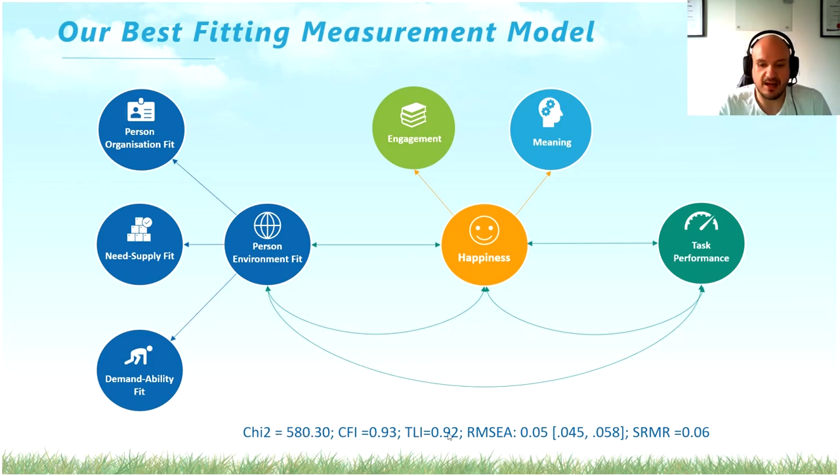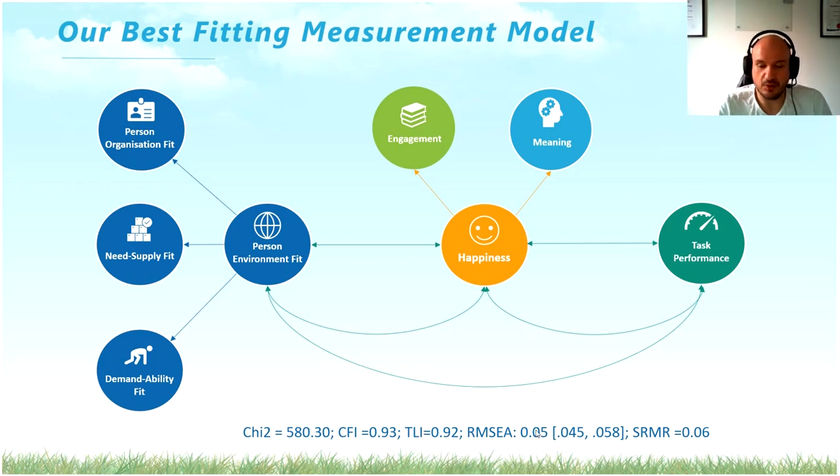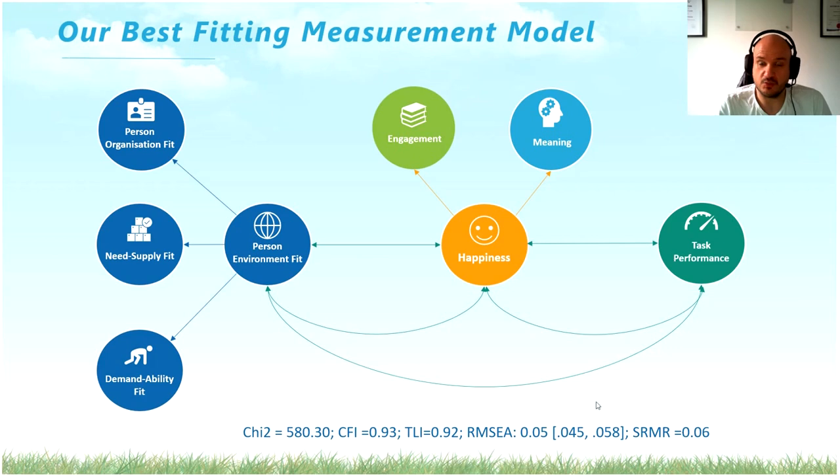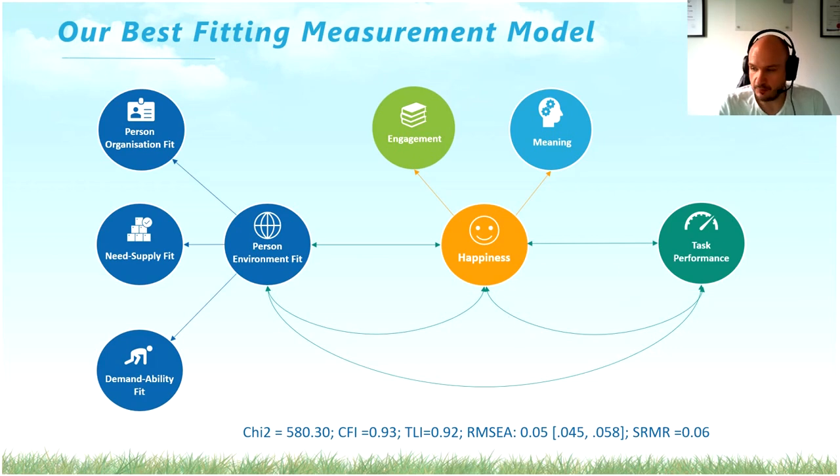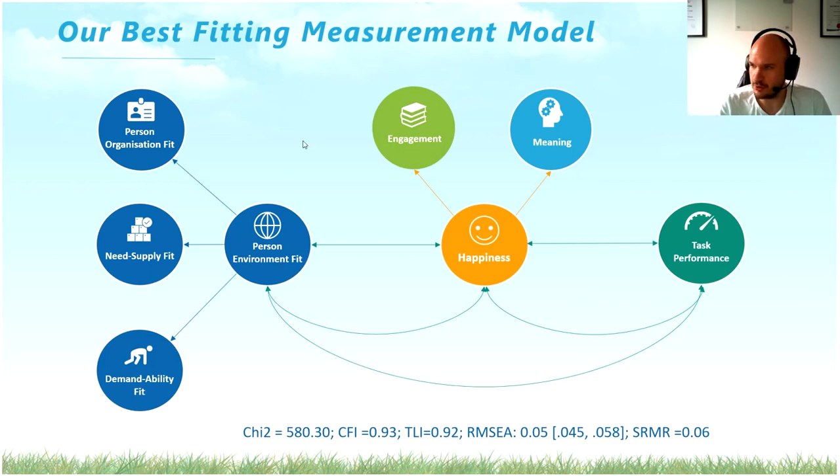CFI-TLI higher than 0.93, RMSEA smaller than 0.08, doesn't go past zero and go through zero, and SRMR is smaller than 0.08. So we have to now take this specific model and translate it into our structural model.